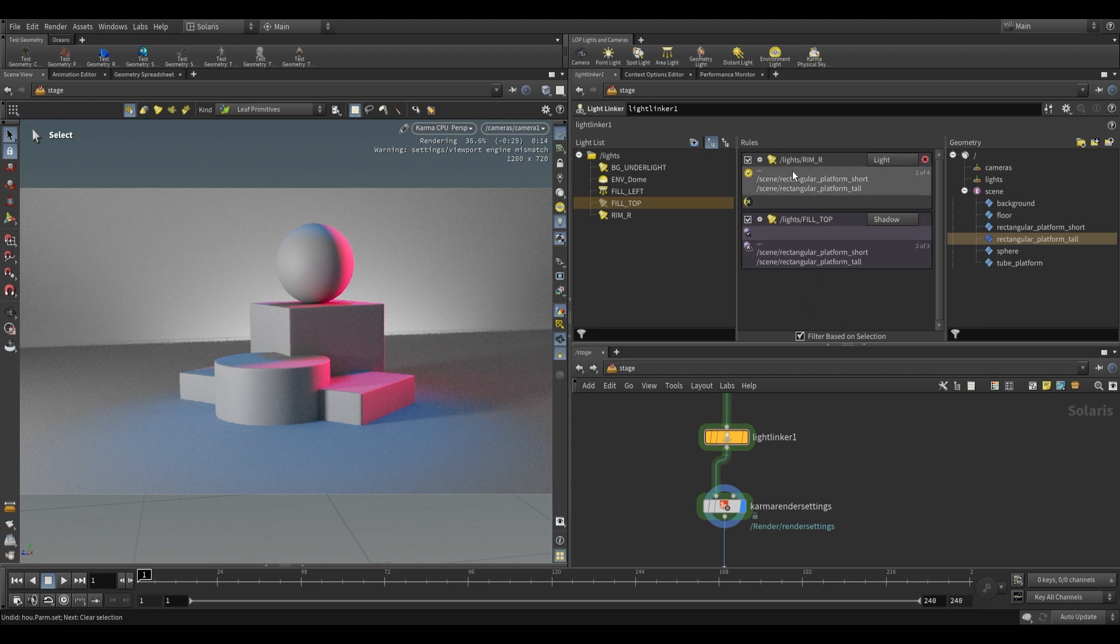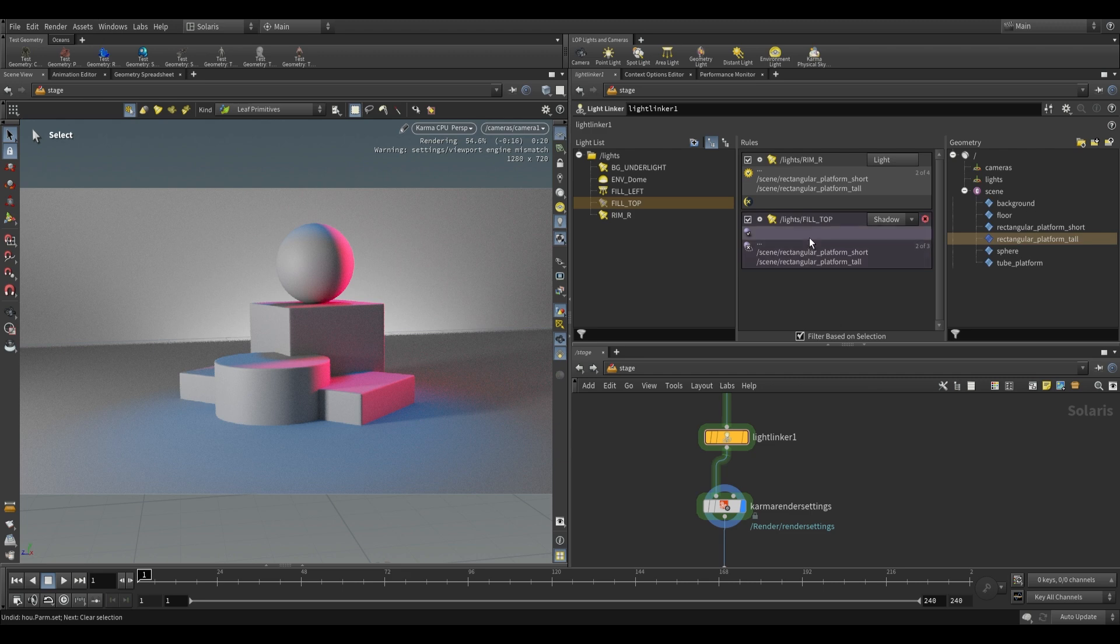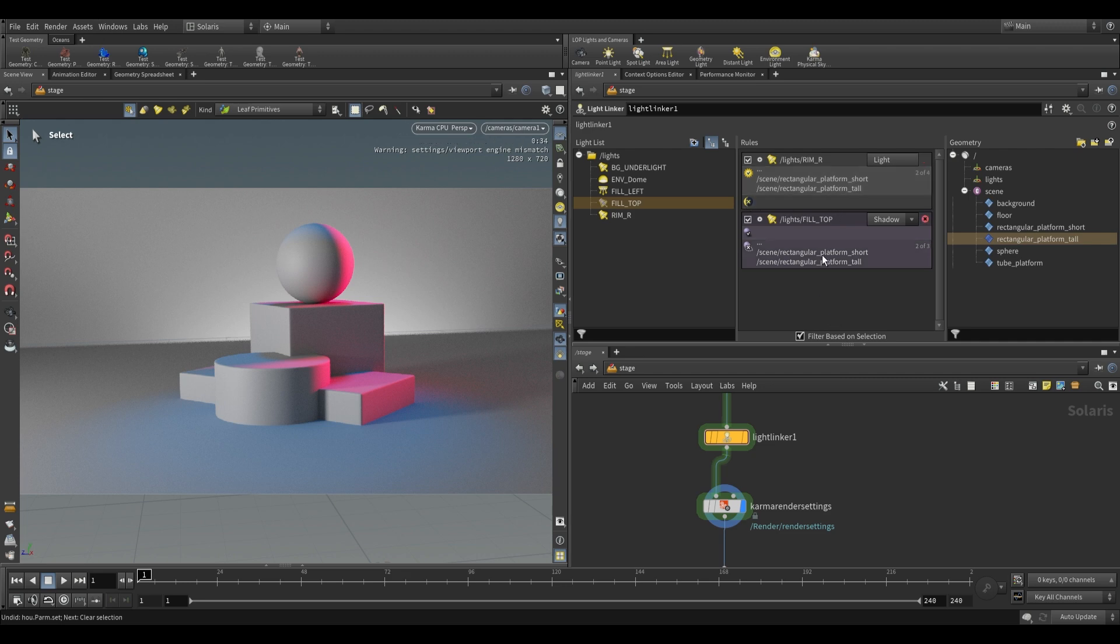So we have two separate ones over here. We have a light option and a shadow option. Each comes with inclusion and exclusion. When we're talking about inclusion and exclusion for lights, we're saying which objects should receive light, which objects should not receive light. And when it comes to shadows, we're saying which objects should cast shadows and which objects should not cast shadows.